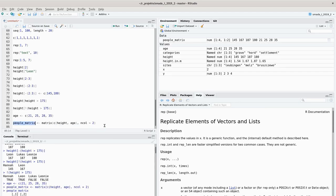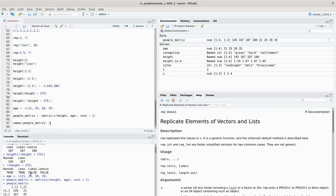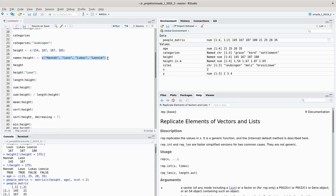When I look into my people's matrix, I can see that in the first column we have the heights, in the second column we have the ages, and we have four rows for our four individuals and two columns for our two variables. Now that we have a more complicated data set, it might be nice to identify those rows and columns by names. However, I can no longer use the names command for this, as I'll demonstrate.